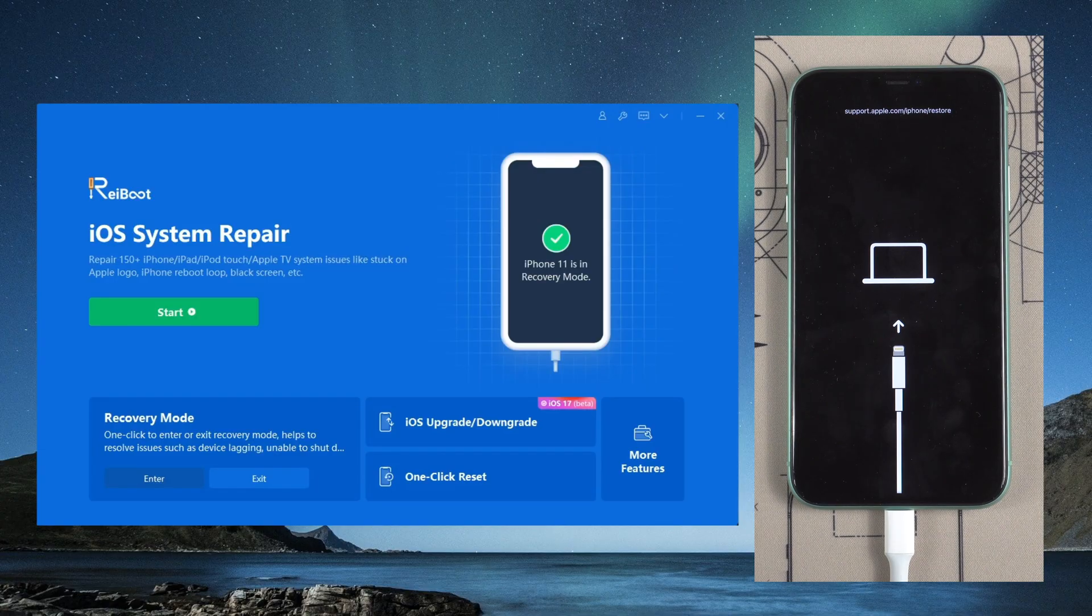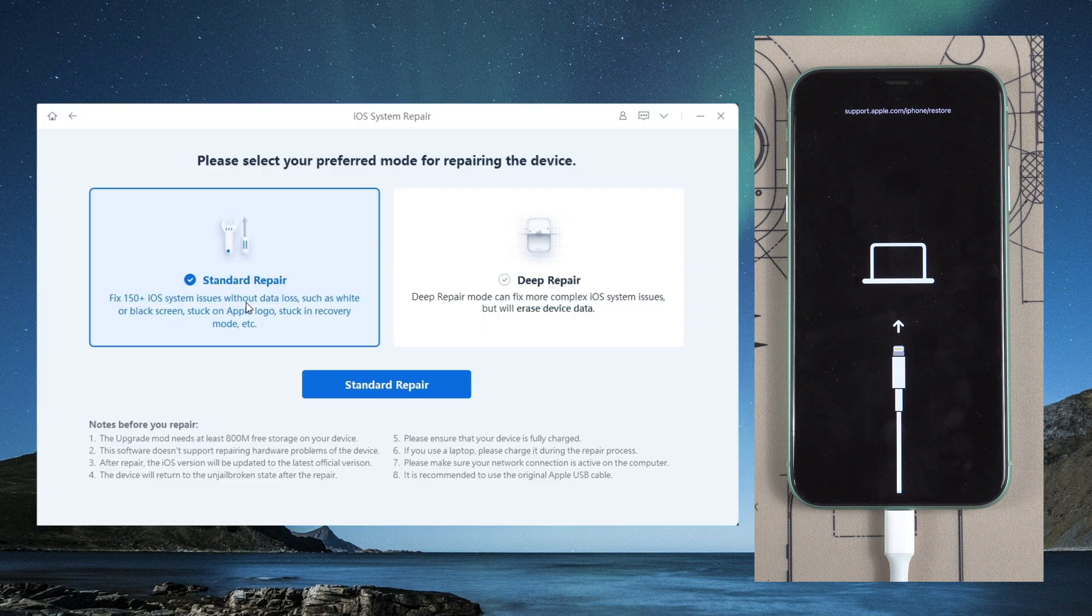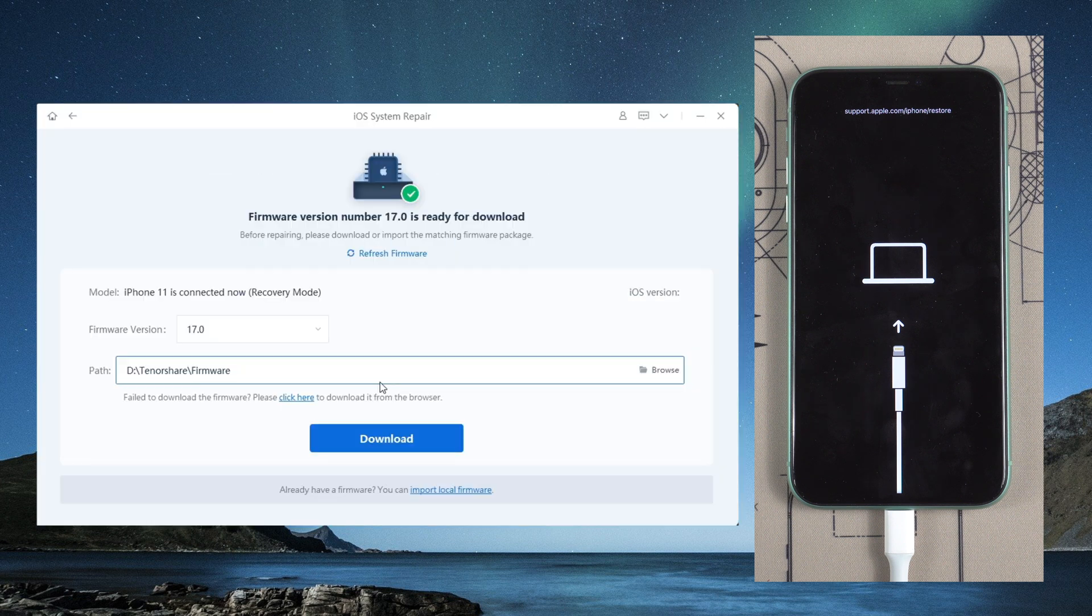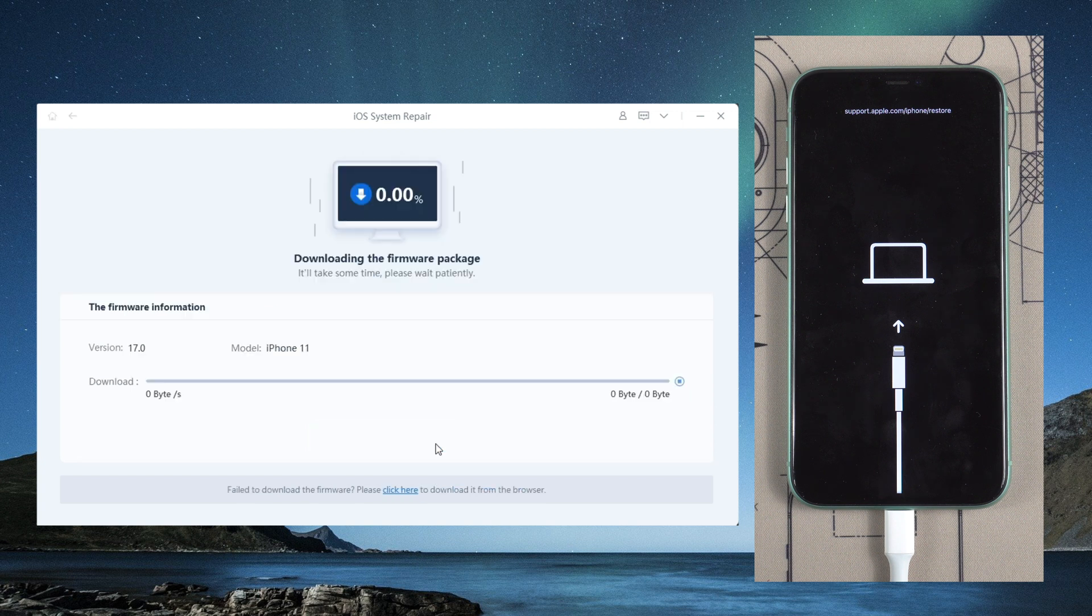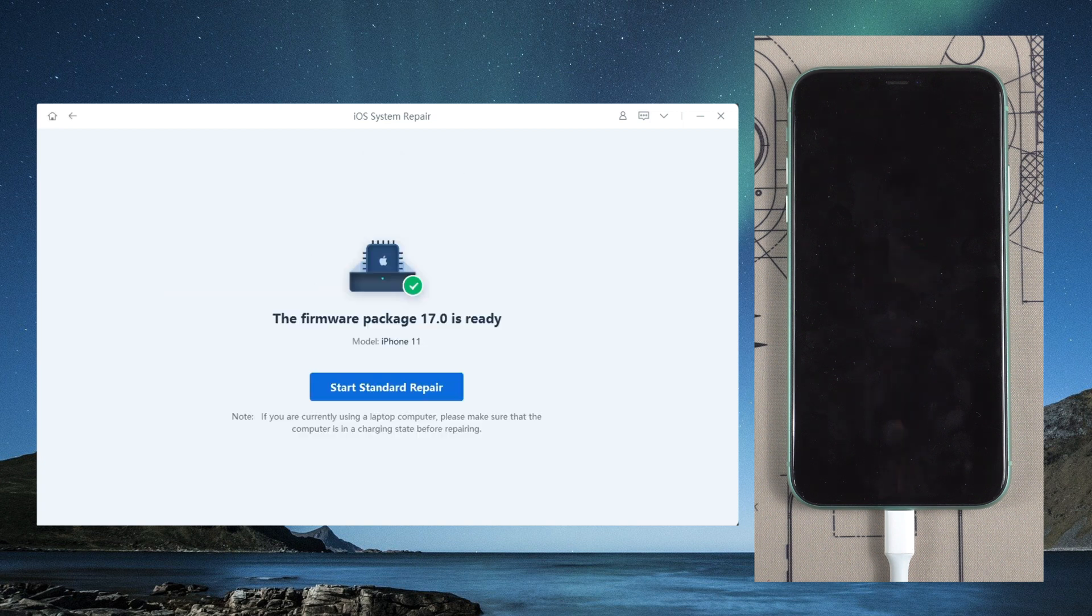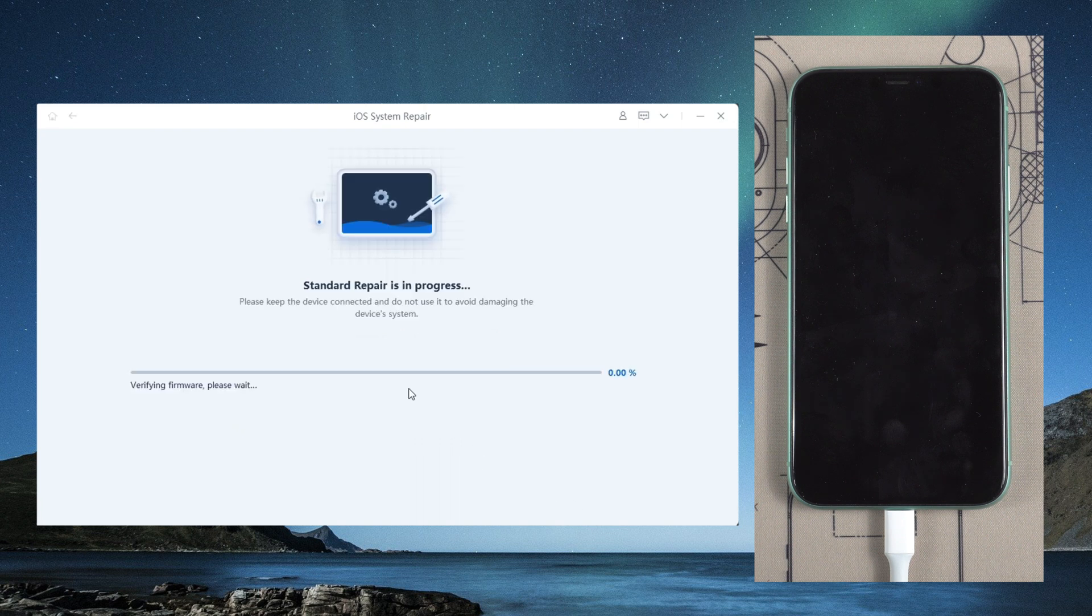On the home page, click the green Start button. Choose the standard repair that can maintain your data. Reiboot needs to download the latest firmware to start the repair. Just click on it. Click Start Standard Repair to proceed.